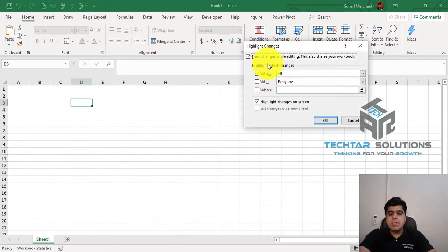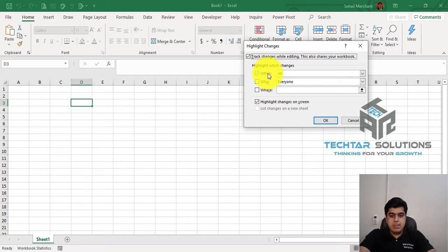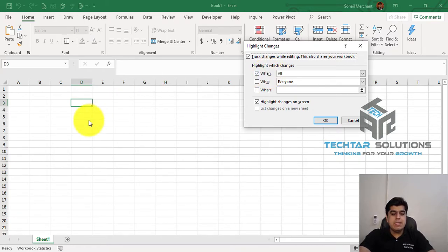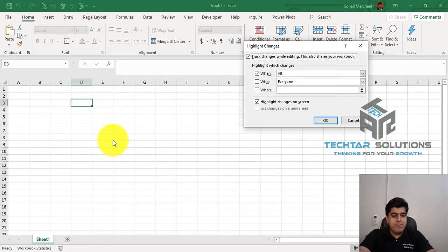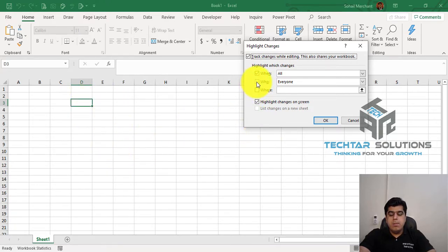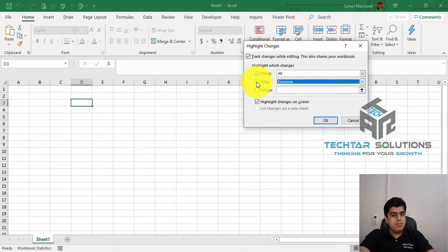And now it will ask you three basic questions. When you want to record the changes, so I want all the changes I made in this particular area, that is D3 till F10, by whom all the users that are going to use this workbook, I want to record their activity, selecting them.